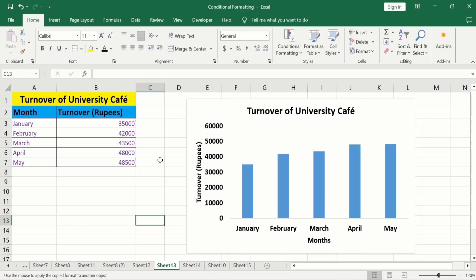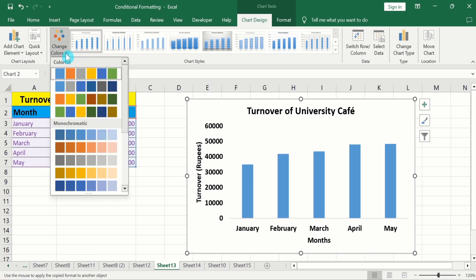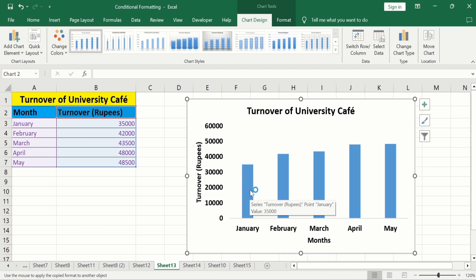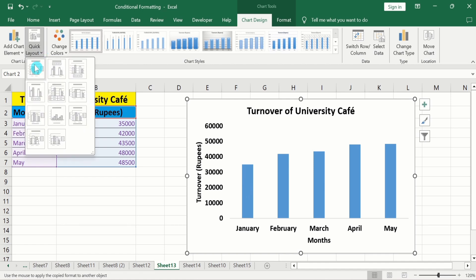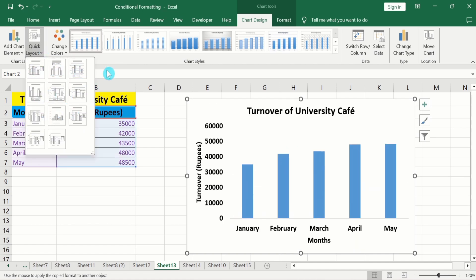Now click on the graph and go to the Chart Design tab. Here you will find multiple options. Go to the Change Color option — here you will find two options: Colorful and Monochromatic. Go to Monochromatic and select the color scheme according to your choice. You will also learn how to customize the color of these bars. Here is the Quick Layout option — click and select any layout. Similarly, here is the Chart Style option — you can select any style.